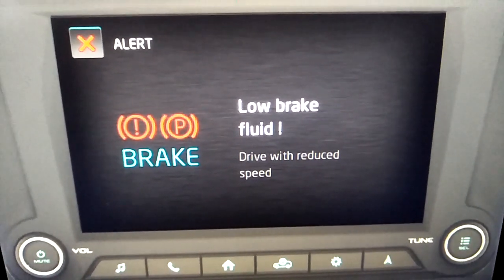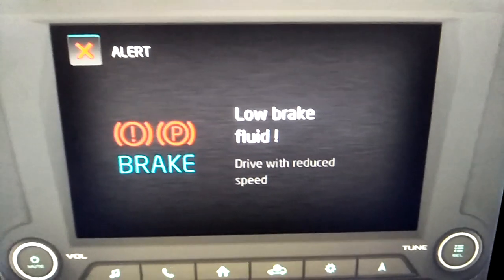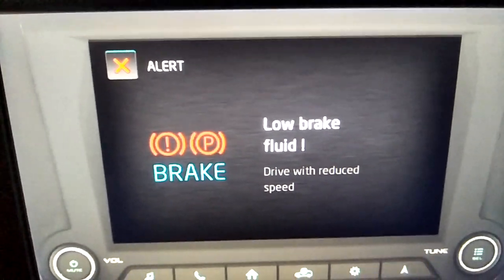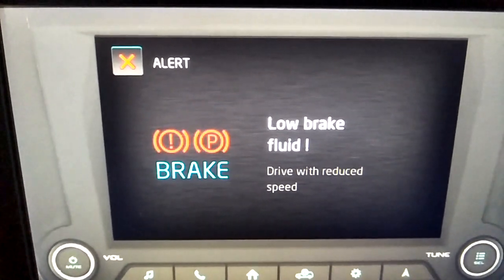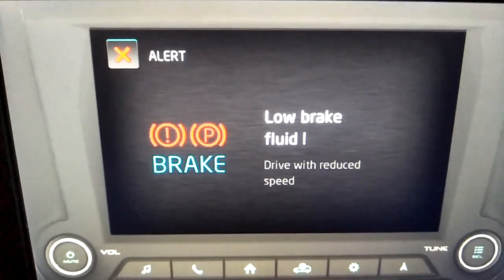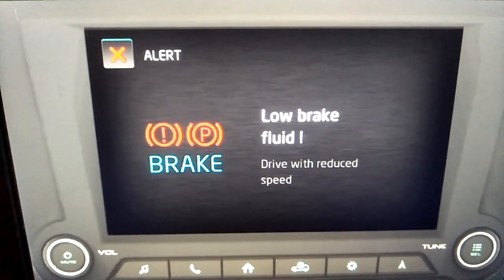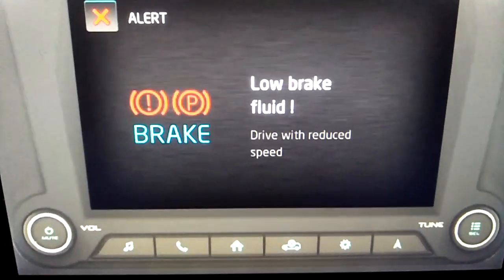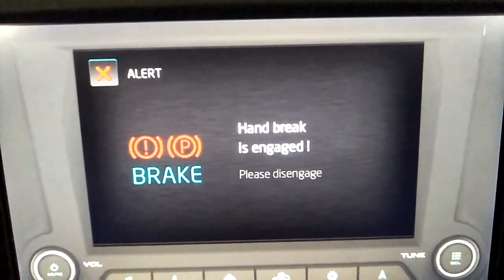Low brake fluid. When the brake fluid level is low, an alert screen is displayed and the appropriate voice alert is announced once. Contact the nearest Mahindra service center for assistance.